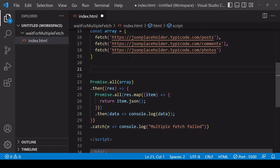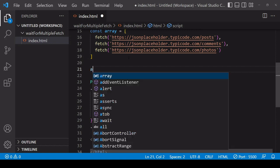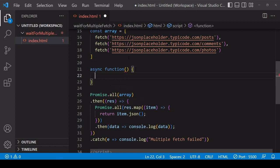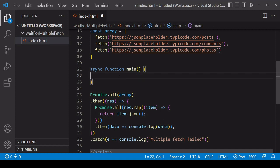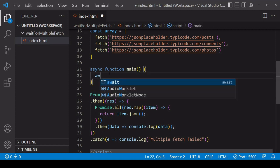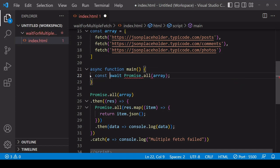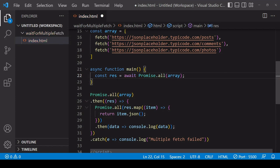So you can fix this by using async await syntax instead. So to start using await inside a function, you use async before it. So I'll just call this function main. So with the first Promise.all I can use await inside this function to await its result, and I'll save the result there as res.